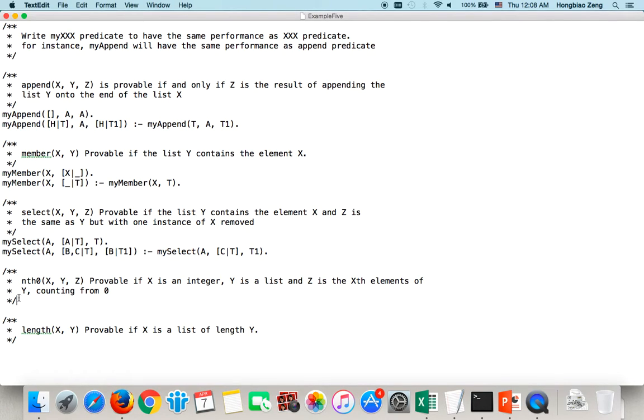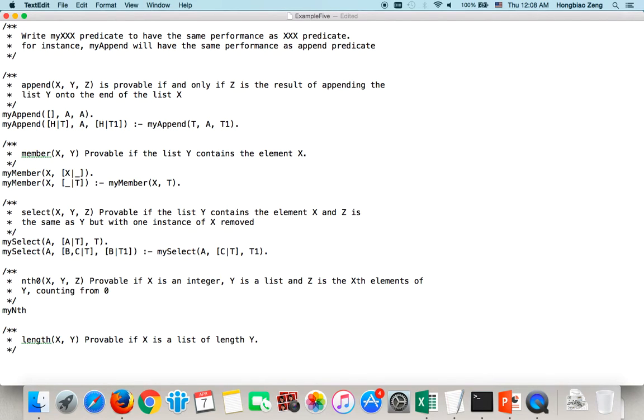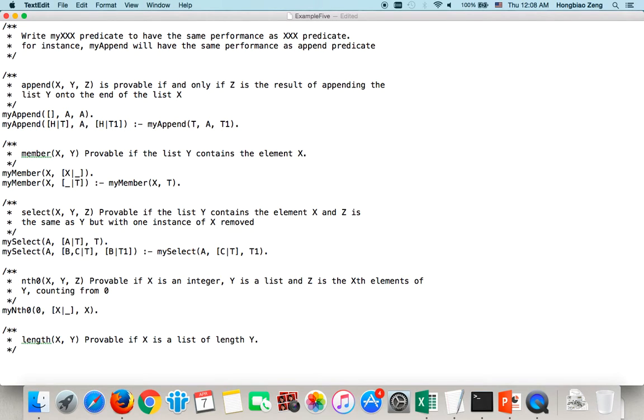Now, let us do the next function we want to implement. The next function is called nth0(X, Y, Z). Provable if X is an integer, Y is a list, Z is the Xth element of Y. We count from 0. In this case, we will say myNth0, if I have 0, that means I want the first element. And the list's first element is X. Then the result will be X. The equation says the first element of X followed by any tail, his 0th element is X. That's definitely true.